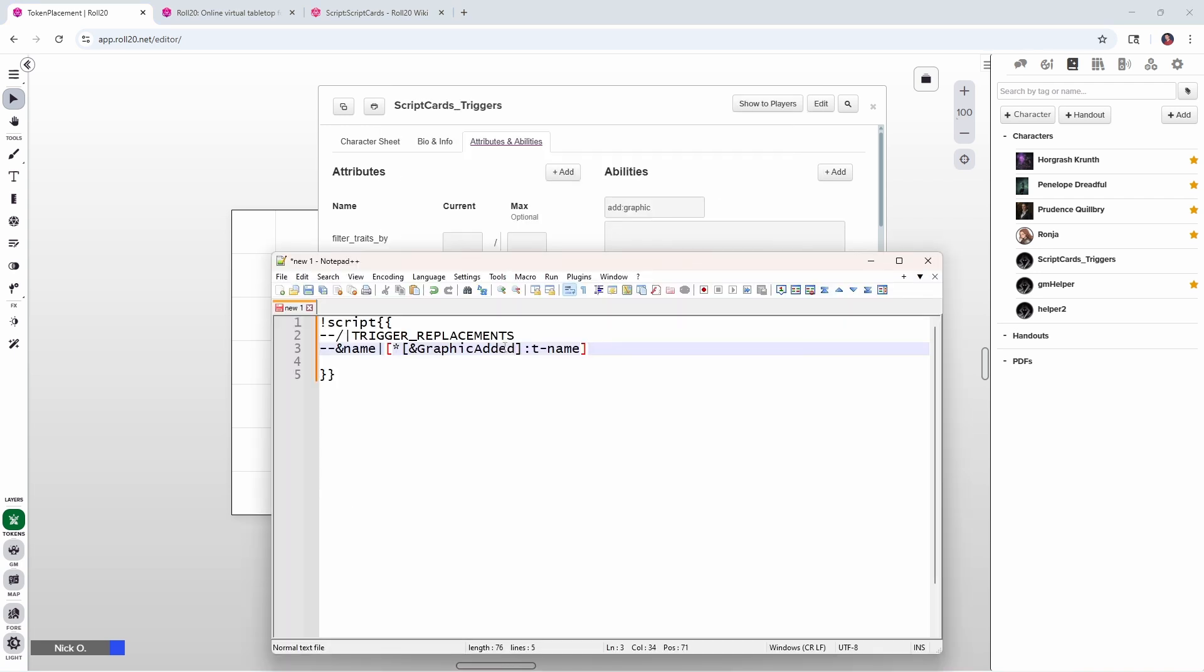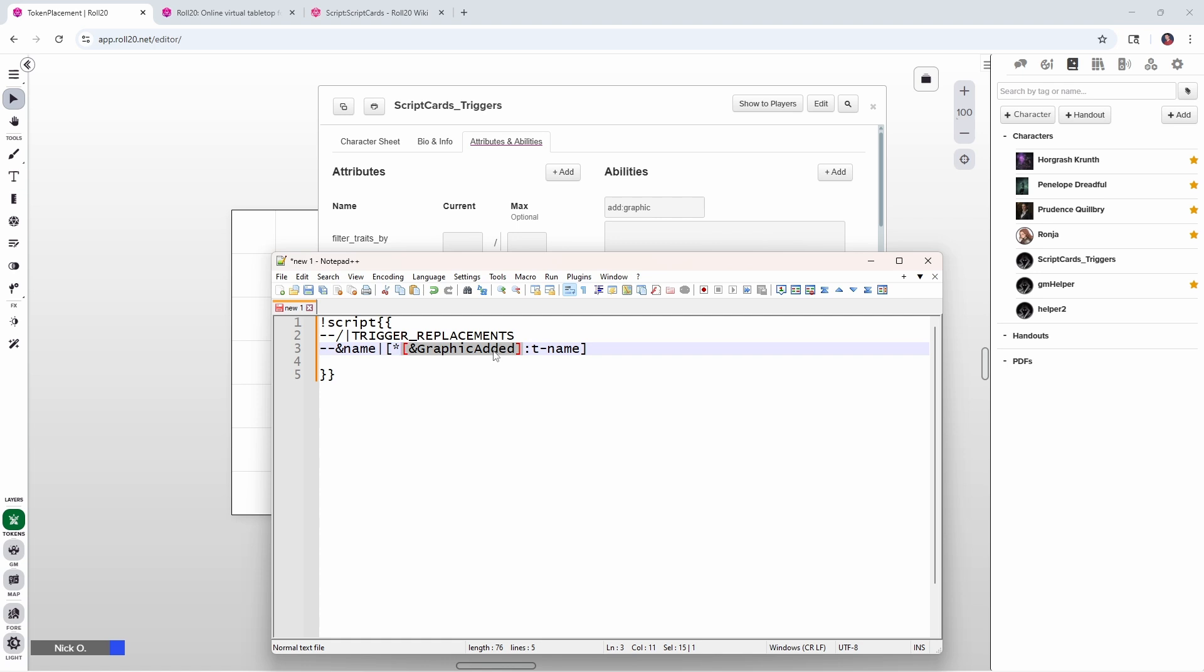So to help with that, we're going to start with this line. And what this line is doing is saying, okay, give me the name of the token that was just added and put it in a variable called name. Now, what is this line actually doing? So let's break this down. Graphic added right here. This is a special variable that script cards provides. And this contains the ID of the token that was added to the battlefield. Every token has an alphanumeric identifier associated with it. And using that alphanumeric identifier, we can retrieve the name of the token using this tname property. So basically what we're saying here is look at the graphic that was just added, grab its name, and store it in a variable called name.